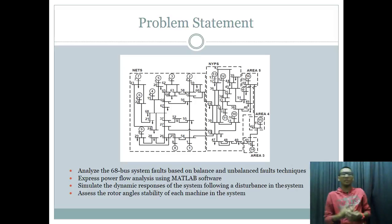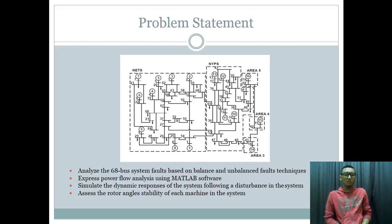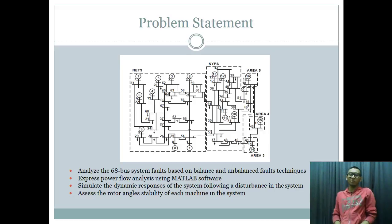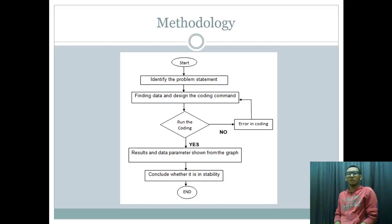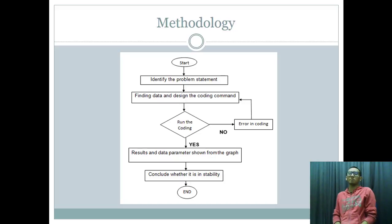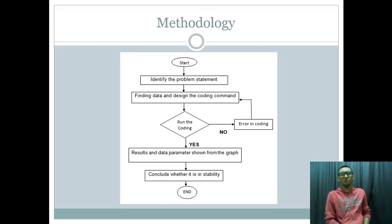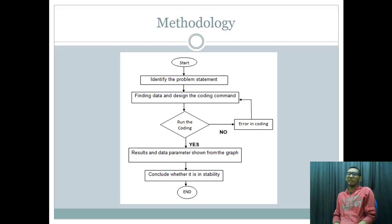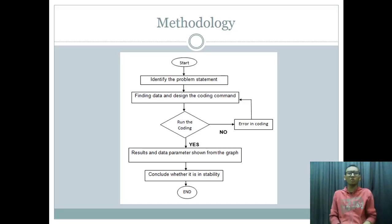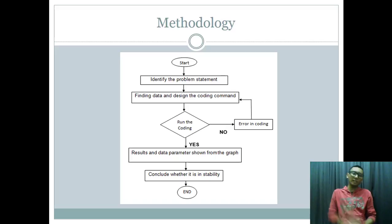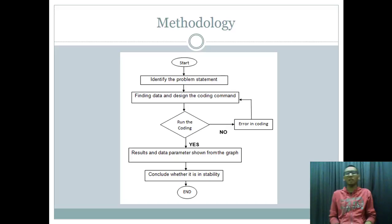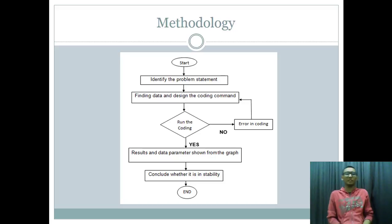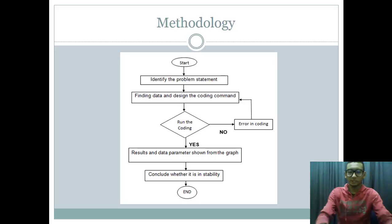We identify the stable, marginally stable, marginally unstable and unstable data. In order to do that, we have some methods. Our method is to identify the model which is the data of 68 bus system. We get the data and convert it into a coding process. We run the coding and if it's an error, we try to redesign the coding and run it again. If we get the data of parameter, we find out if the data is balanced or unbalanced and we include the data that we get.